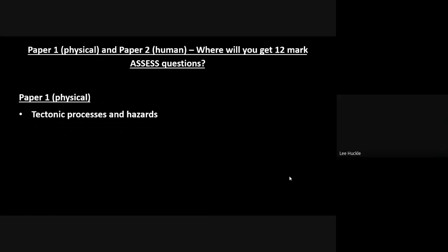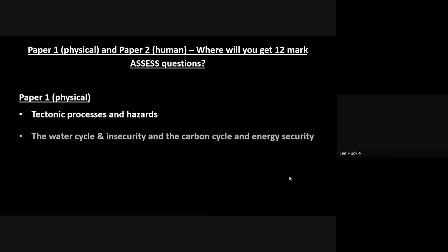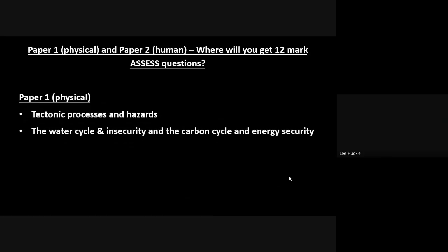It's vital that you know this and you are prepared for this when you go into the exams. So in your physical Paper 1, you will get a 12-mark assessed question in the tectonic processes and hazards section, and you will also get one 12-mark assessed question in the combination unit of water cycle and insecurity and the carbon cycle and energy security. So you will get two 12-mark assessed questions in Paper 1.